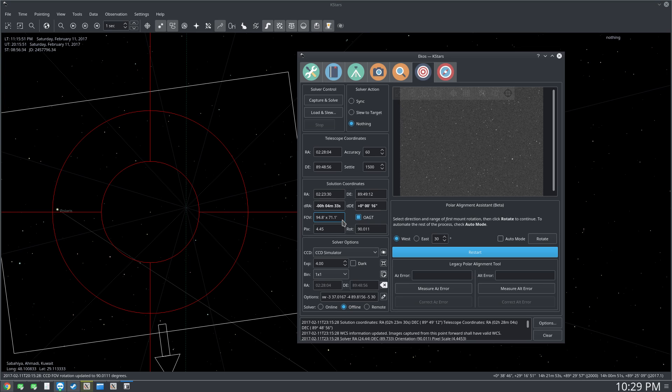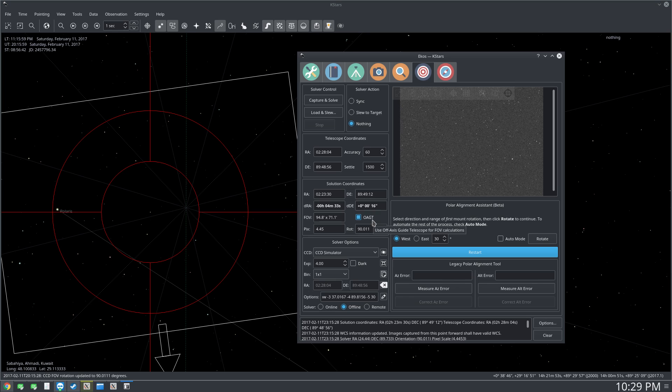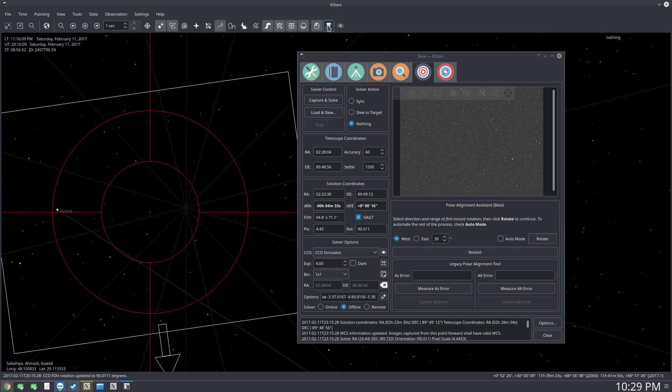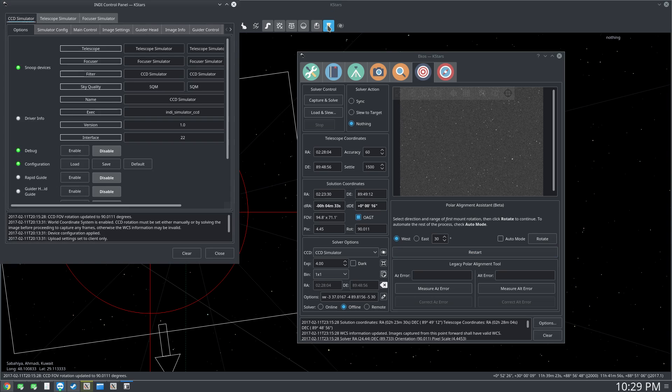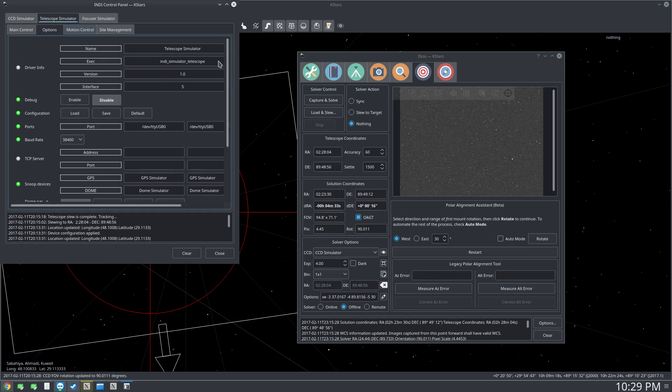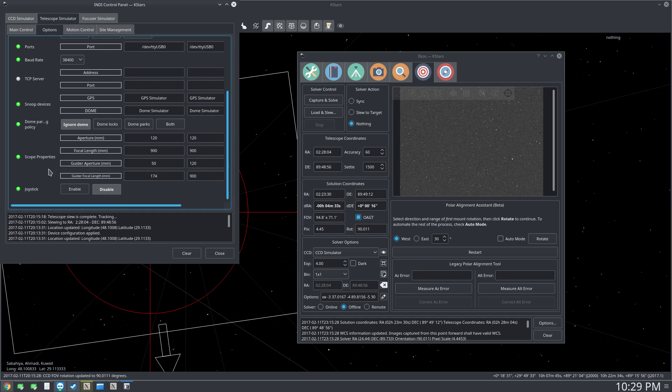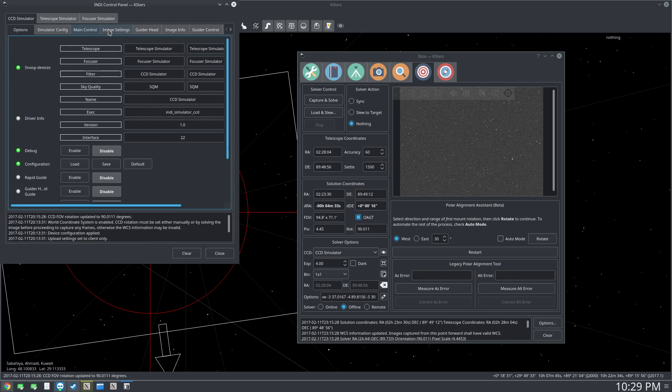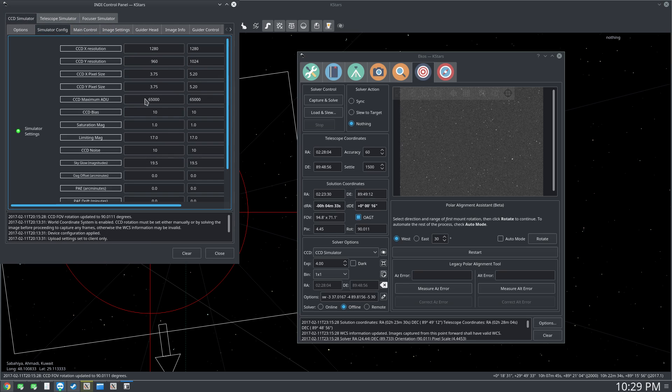For me I'm using a ZWO ASI 120M camera and an Orion guide scope which is 50 millimeter, 165 millimeter focal length. But because today is cloudy I couldn't do that, so I just selected the same values in the simulator. You can see if you go to the telescope simulator options for the guide scope I put these values right here, and for the CCD simulator I just changed the settings here to match those of the ASI 120M.